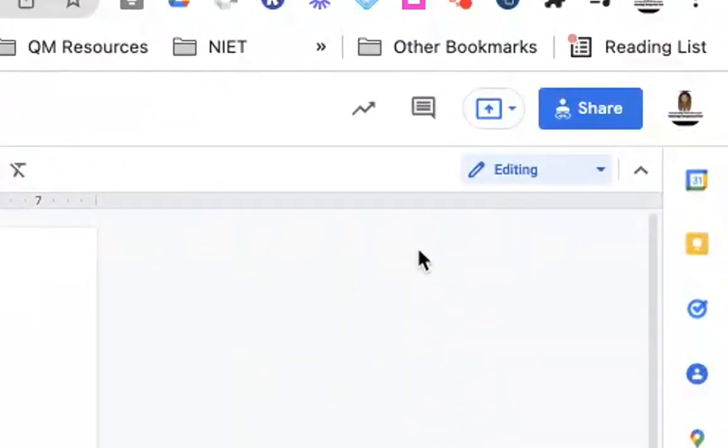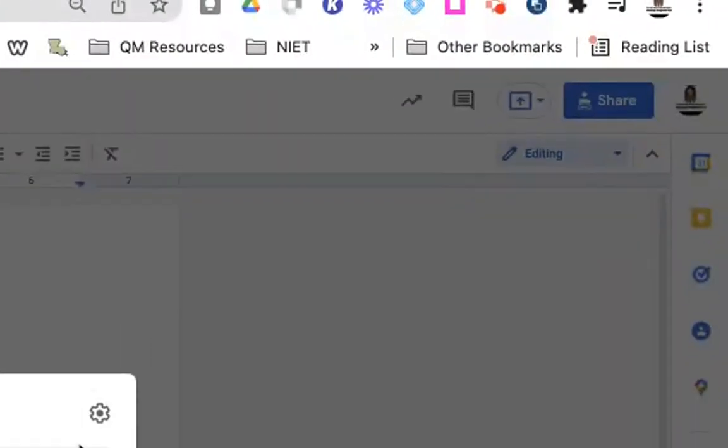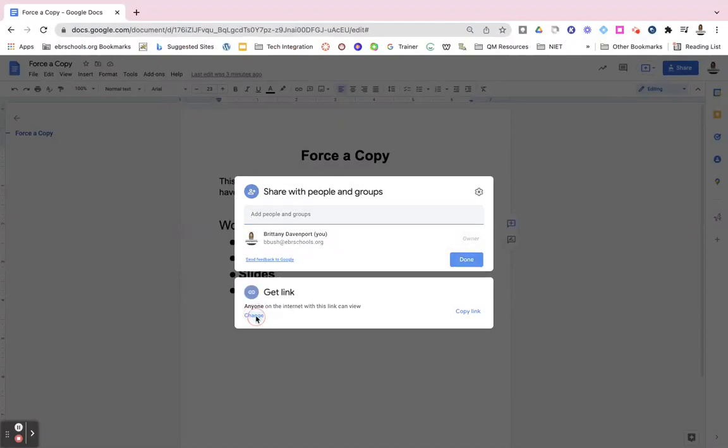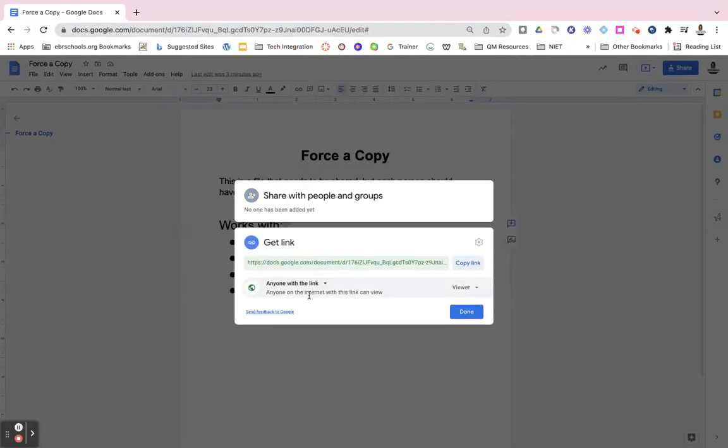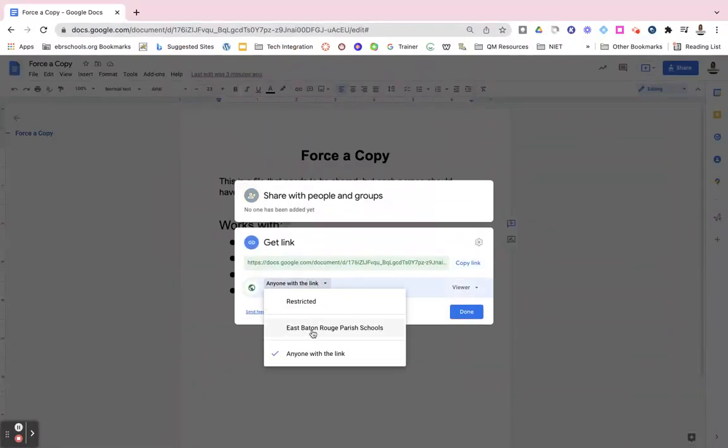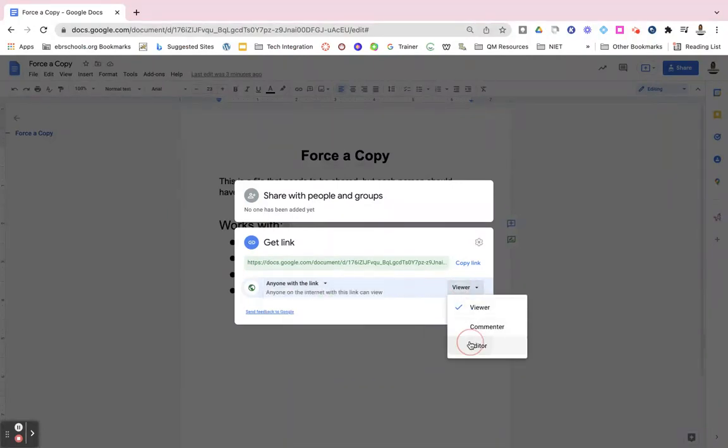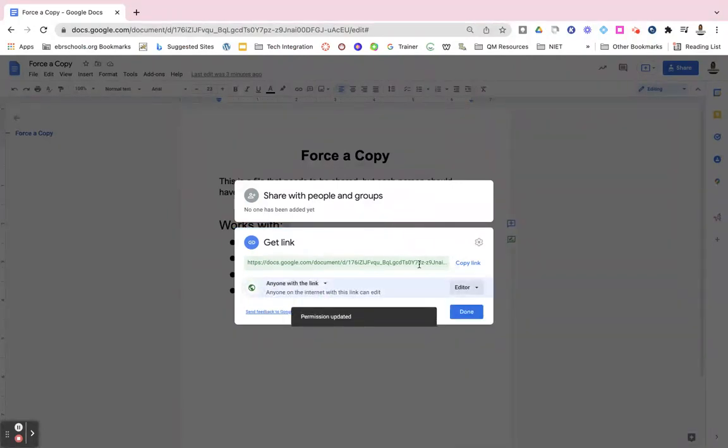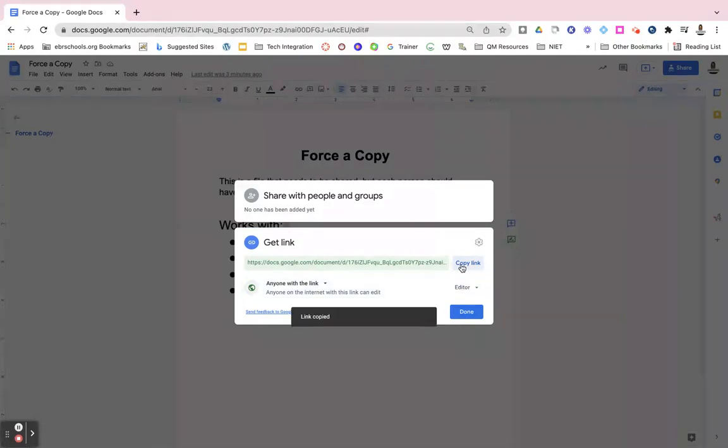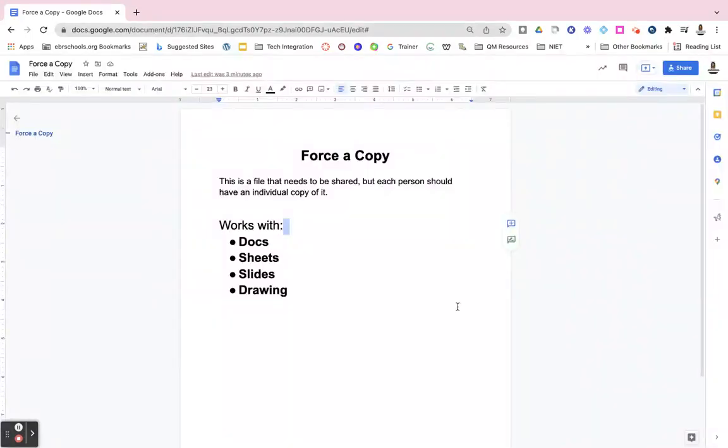The first thing we want to do is navigate over to Share. We want to change our restrictions to anyone with the link or anyone in EBR Parish Schools can be a viewer or editor of it. And then we want to copy that link and click Done.